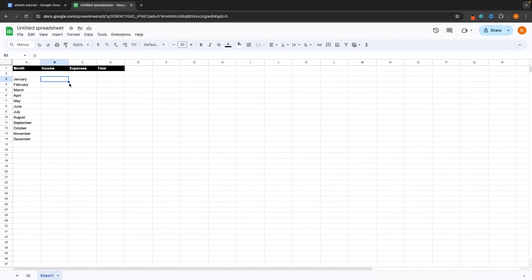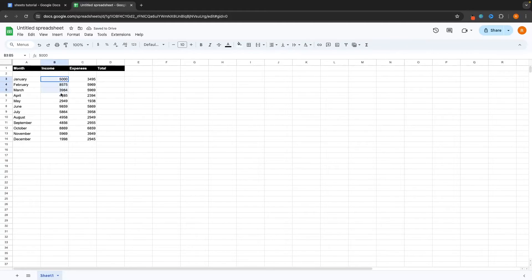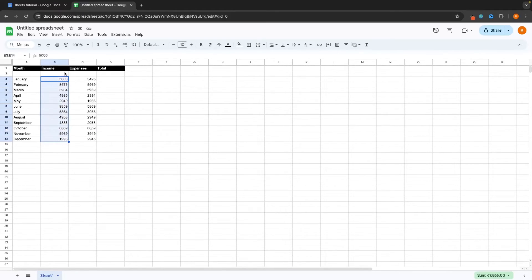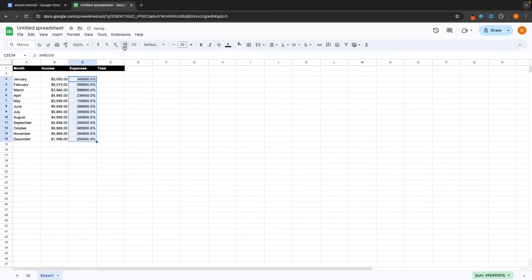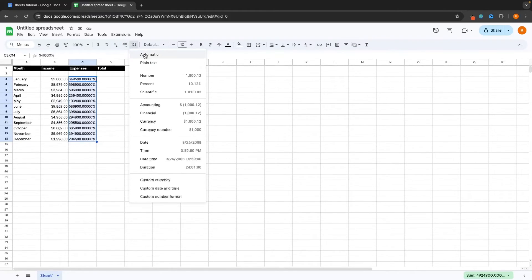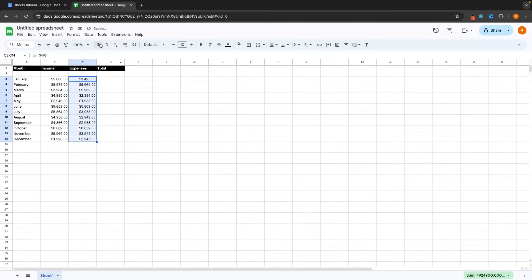Now let's fill out the rest of the data. I'll start entering income — let's say I made $5,000 in January — and fill the rest out with some random data. I now have all my data entered in as numbers, but this is money, so we can use these formatting options along the top. I'll drag from top to bottom to select all the numbers I want to include, then format them as currency. We can also format as a percentage, decrease or increase decimal spaces, or go to more formats for options like plain text, scientific, accounting, and financial. I'm going to format this as currency, and I now have my income and expenses formatted as currency.